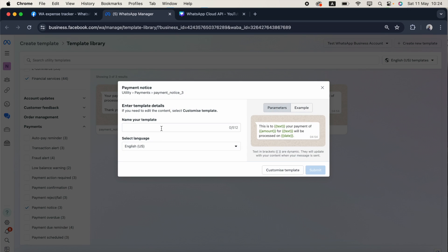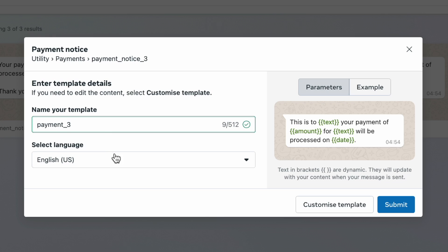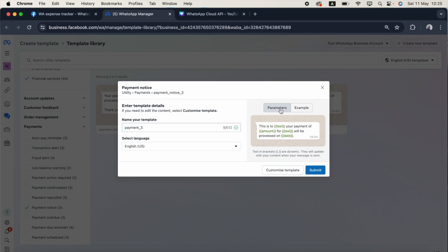Here I need to name this template. I'll name it payment_three. After that, I need to choose the language. I'll keep it as English US by default. Parameters are available, so if you click the example, these parameters fill up with data.